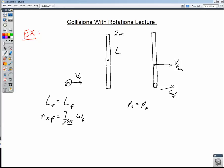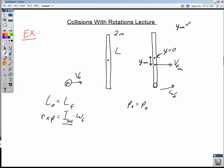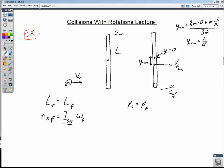It's rotating around the center of mass, so we need to find that first. If we take the center of the rod as y equals 0, we need to find ycm — the distance from the rod's center to the new center of mass of the system. Our equation is: ycm equals (2m × 0 + m × l/2) divided by 3m. The masses cancel, giving us ycm equals l/6. So the new center of mass is one-sixth of l from the rod's center.